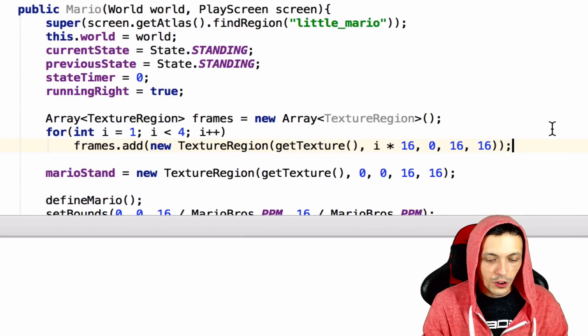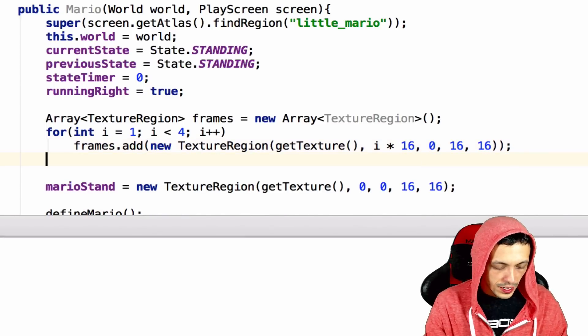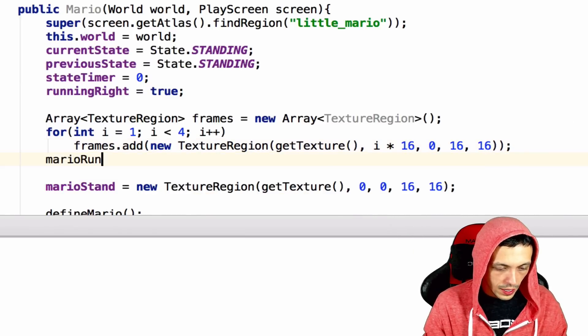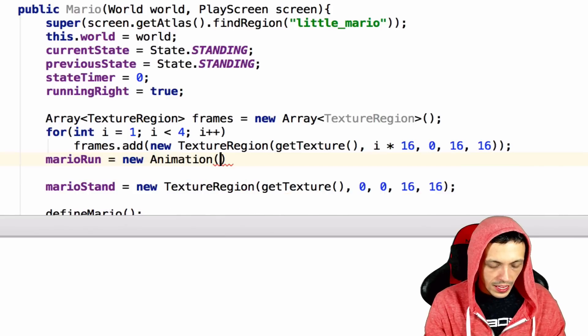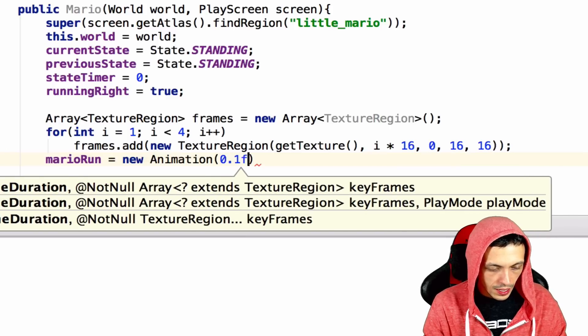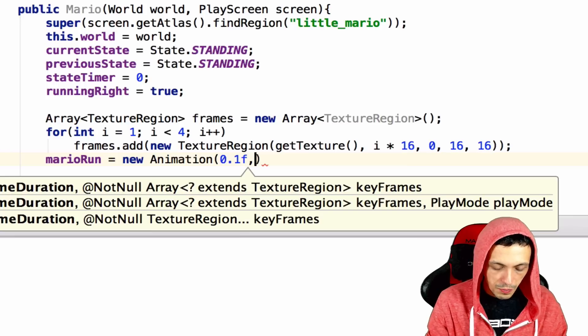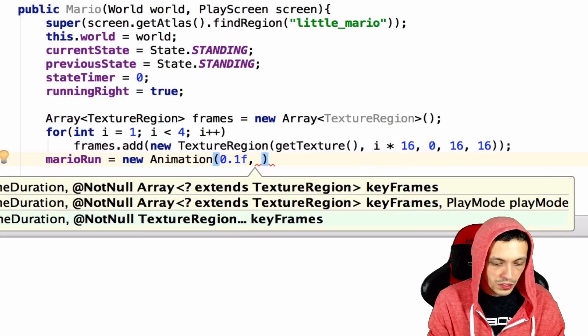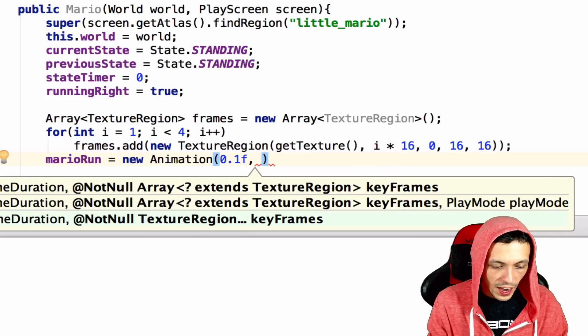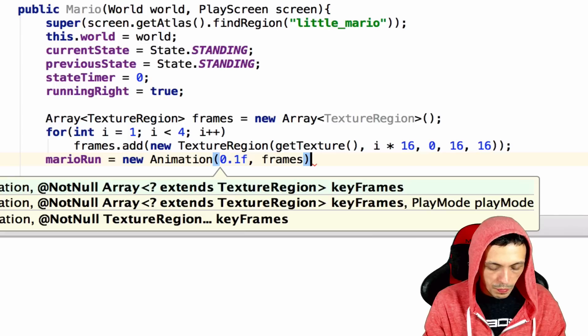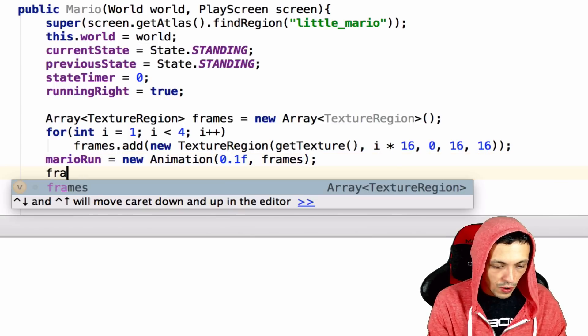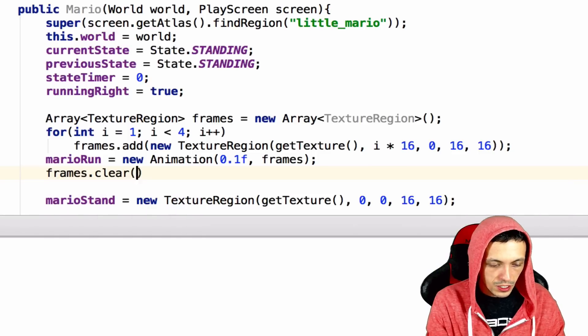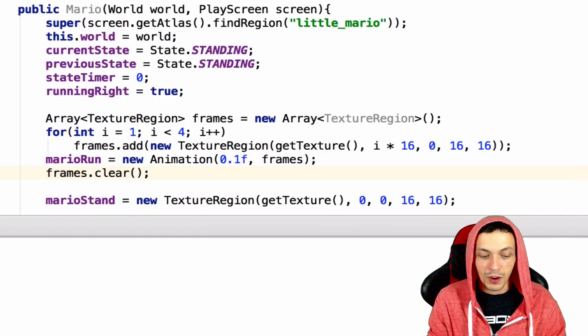Now let's go ahead and create our animation by doing Mario run equals new animation. And the first parameter is the duration of each frame. We're going to say 0.1 float. And then the array of frames will pass it. Now what we can do is say frames dot clear because we no longer need it inside of our frames.